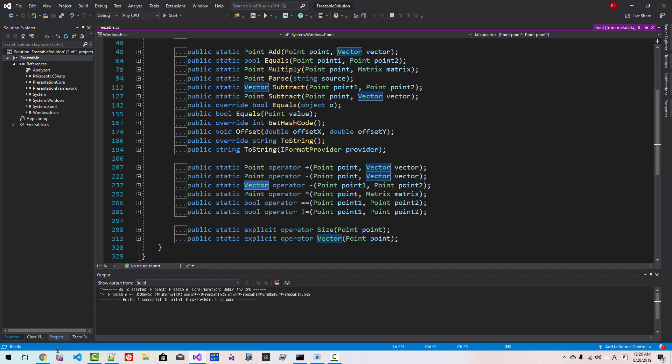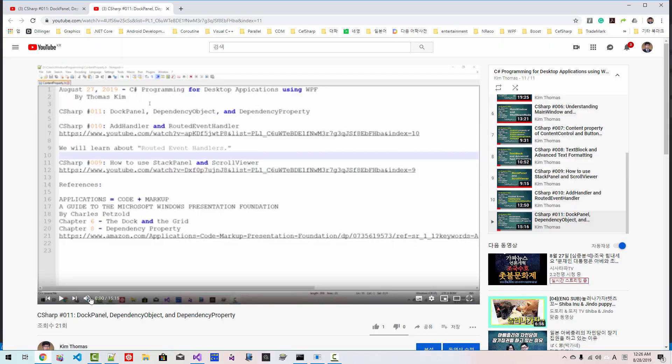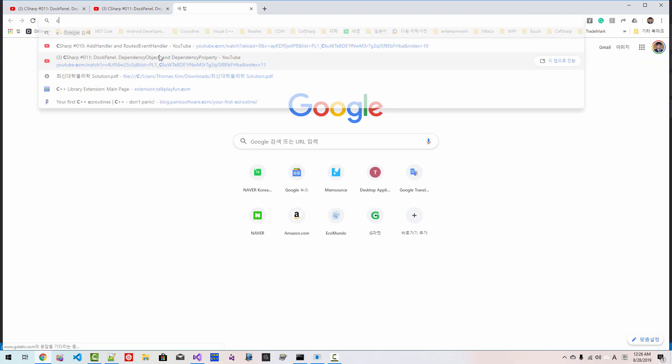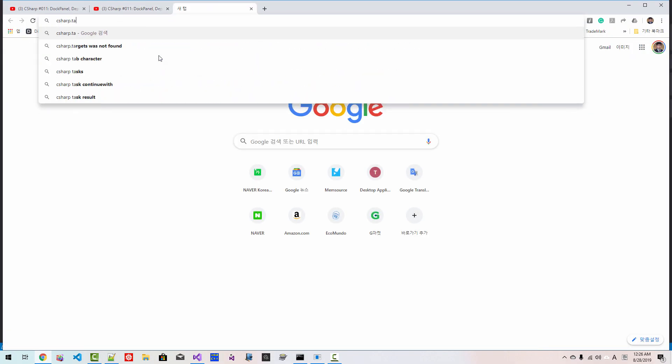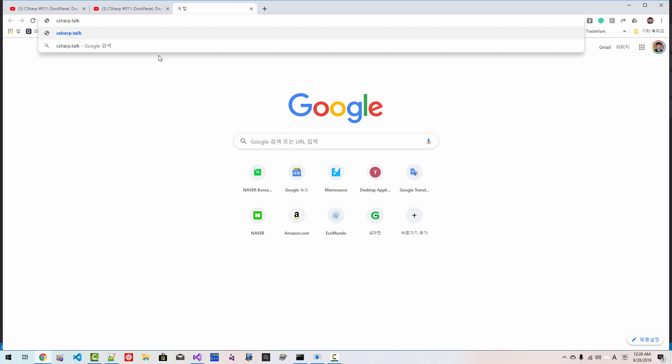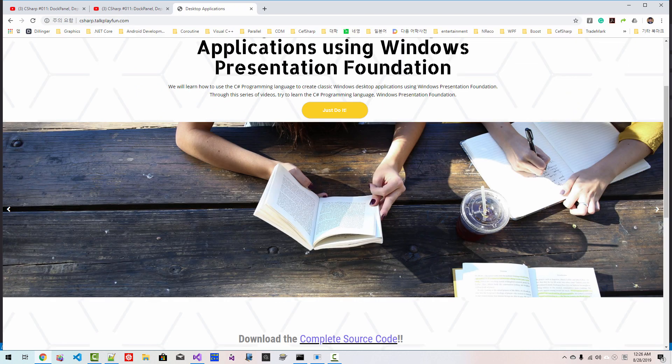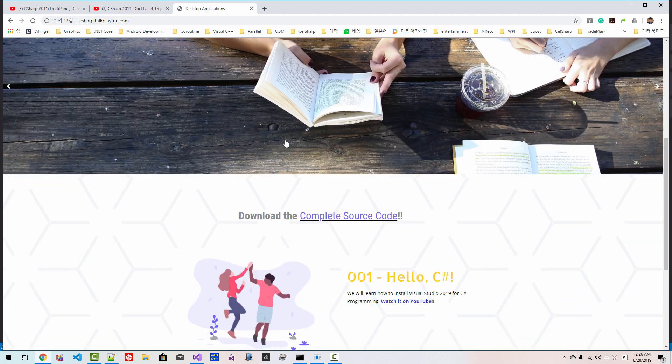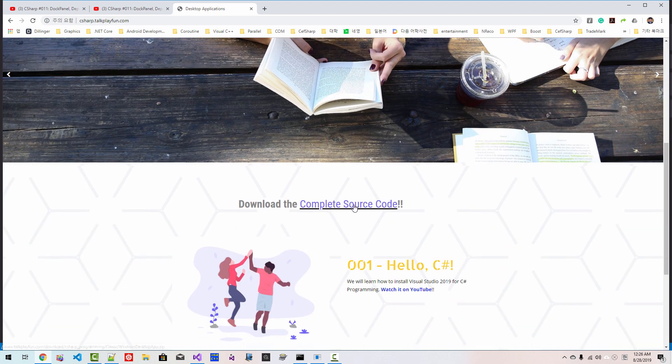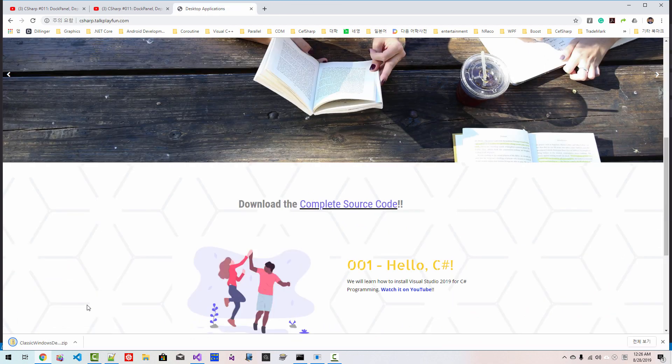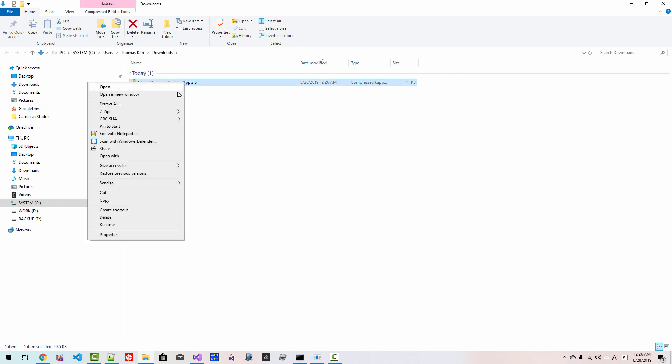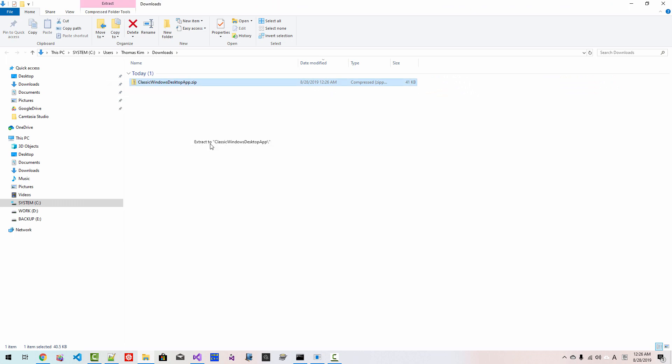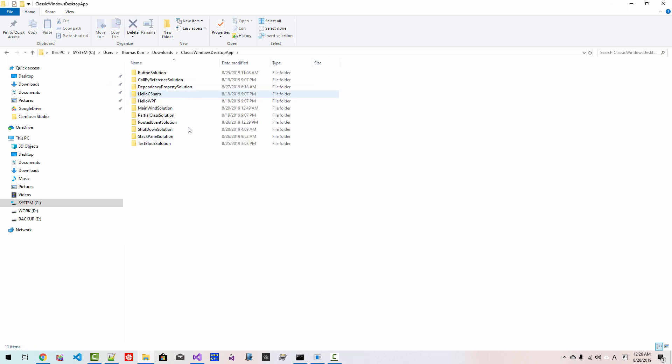I will upload complete source code to my website c-talkplayfun.com. By the time you watch this video, if you click this link, you can download complete source code. If you unzip the file, you can find complete source code of this episode. Please subscribe to my YouTube channel. Thank you for watching.